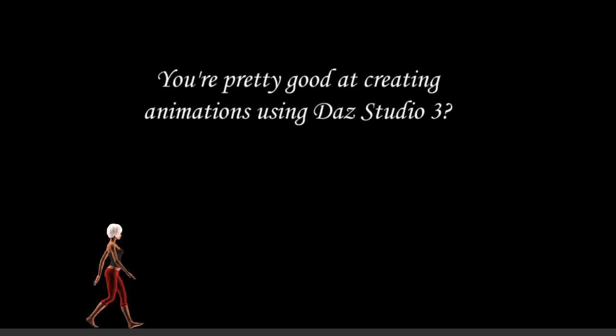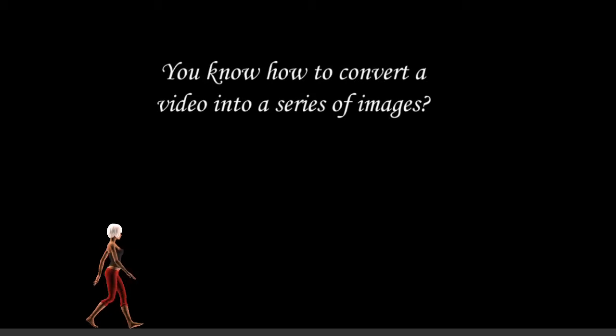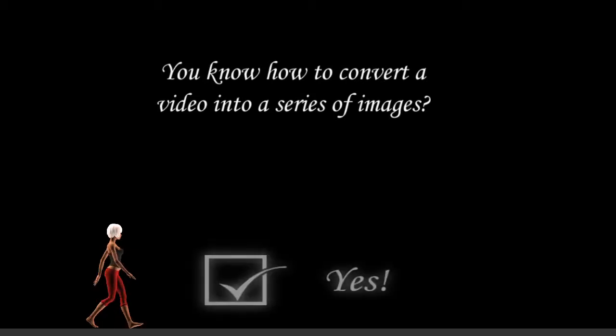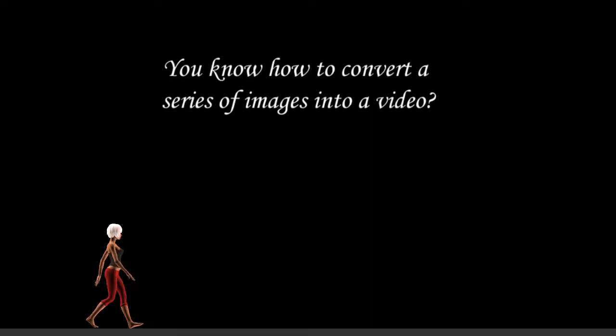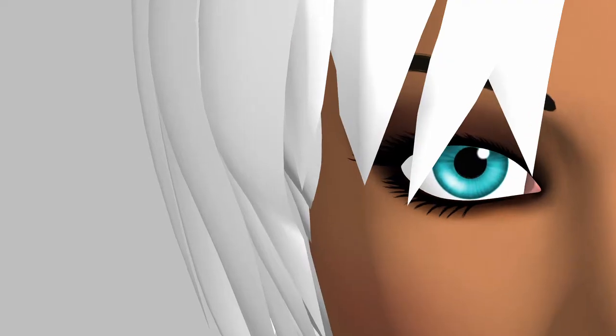You're pretty good at creating animations using DES Studio 3? You know how to convert a video into a series of images? You know how to convert a series of images into a video?